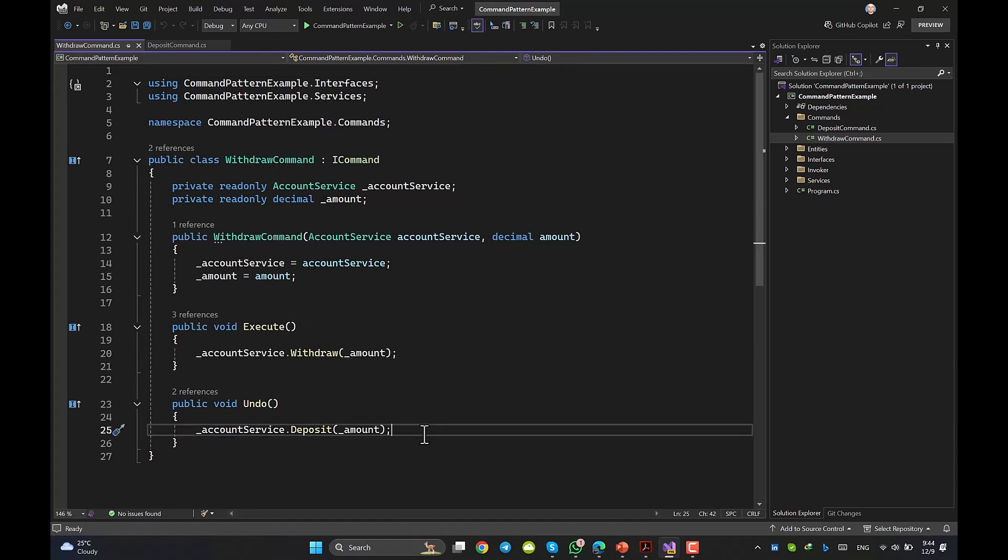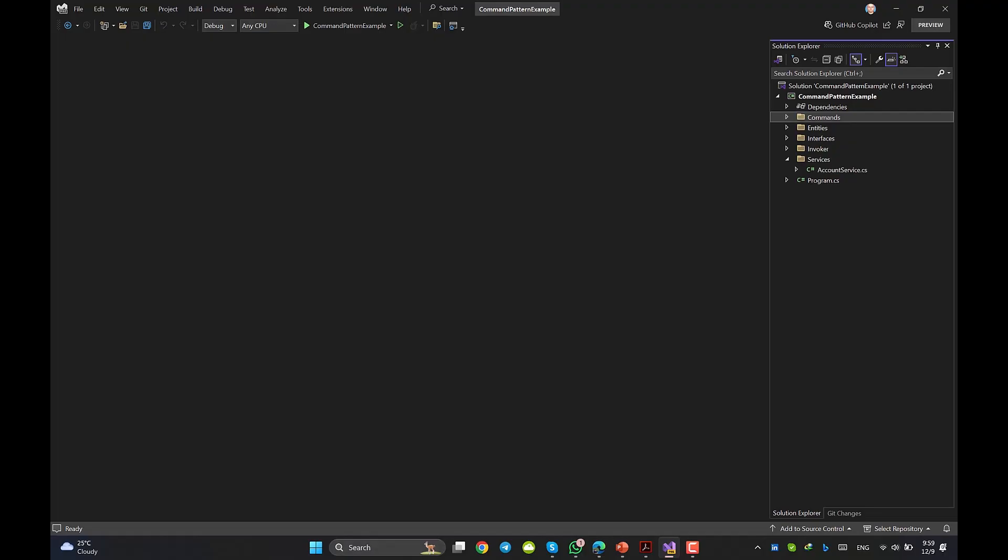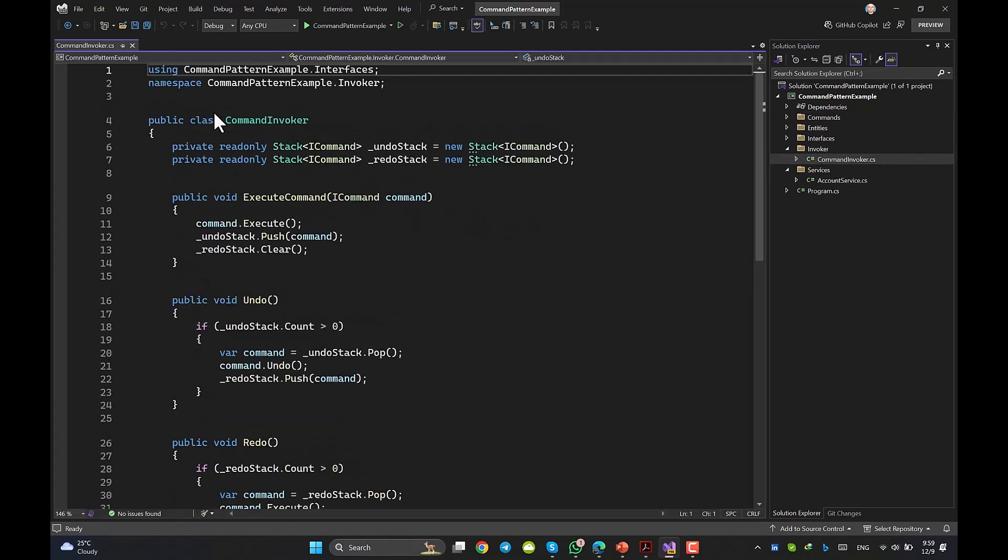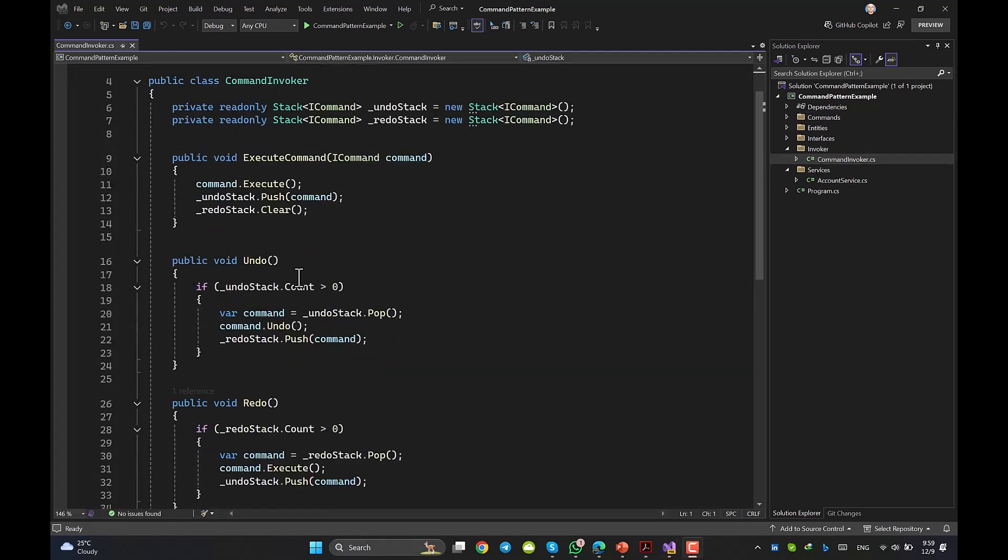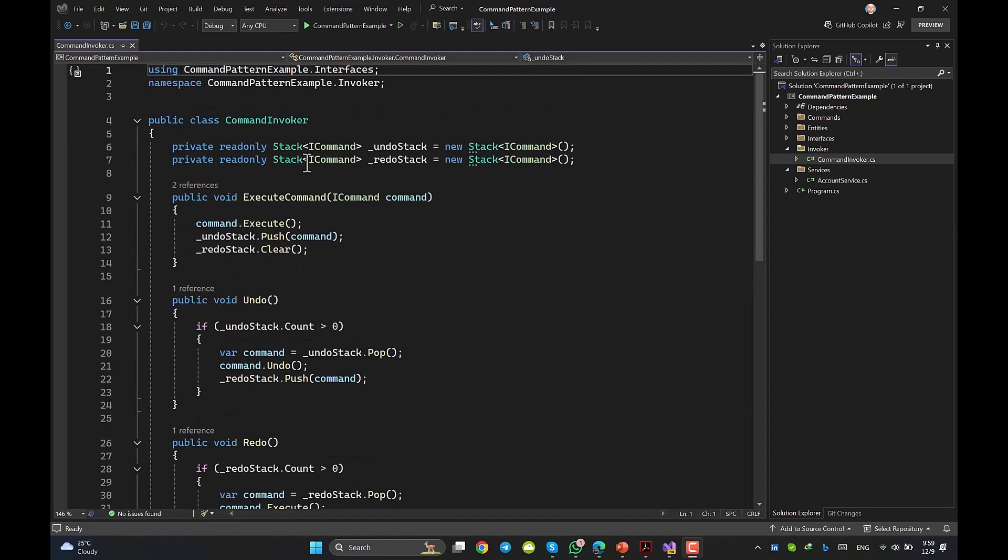If you remember, we did talk about an invoker as part of command pattern. So, let's have a look at our invoker inside the solution. I named it Command Invoker and created it inside the invoker folder. Undo and redo is the nice part of command pattern, so having stack is not so strange. One for undo, and the other one for redo.